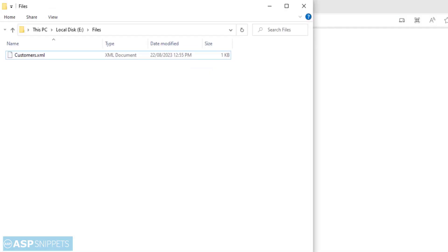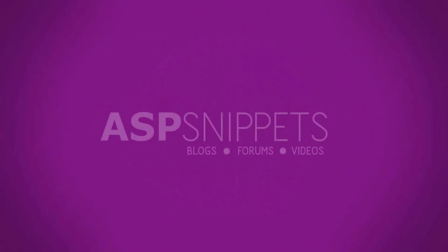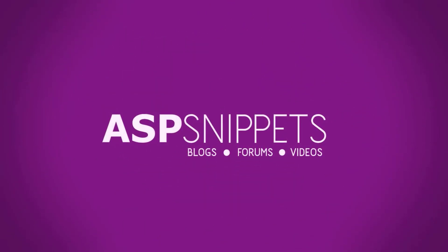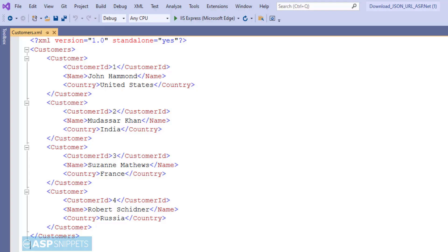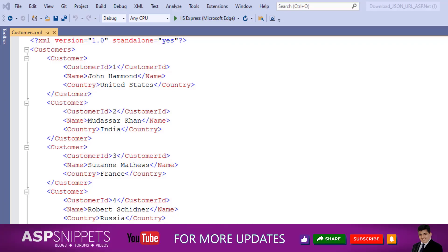Today I'll teach you how to download an XML file from a URL in ASP.NET. This is an XML file hosted on GitHub, and it will be accessed through an API. That particular API will be called using the WebClient class.